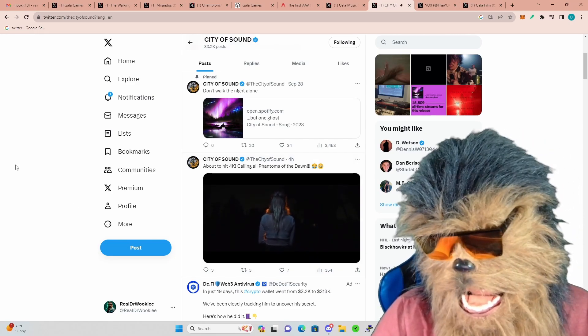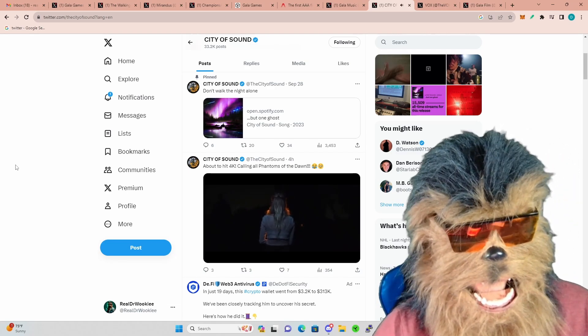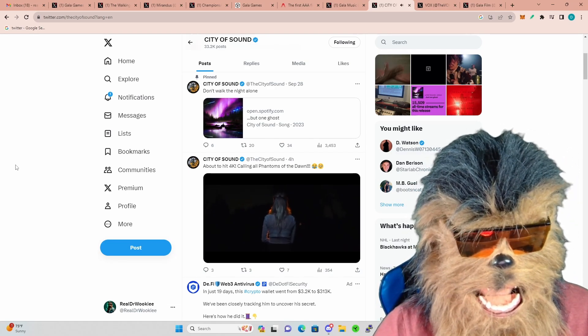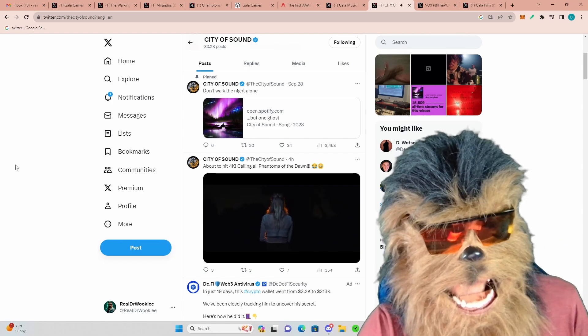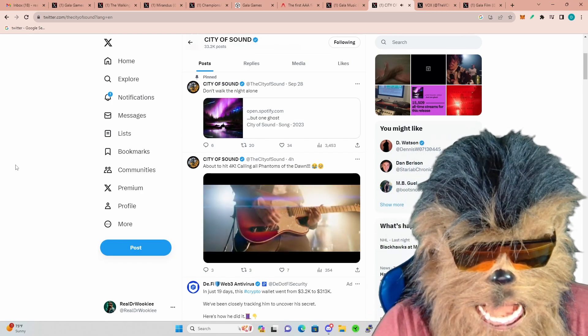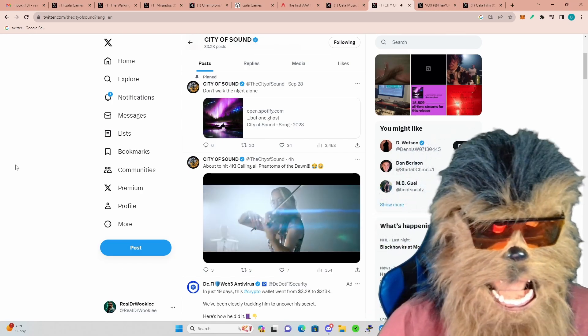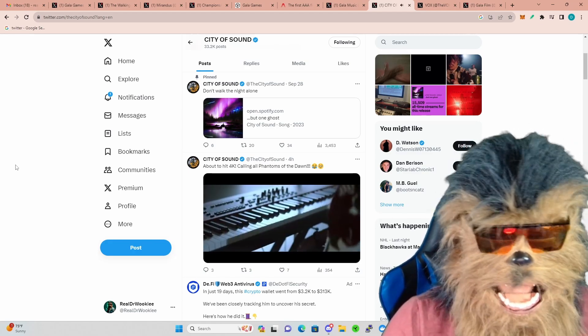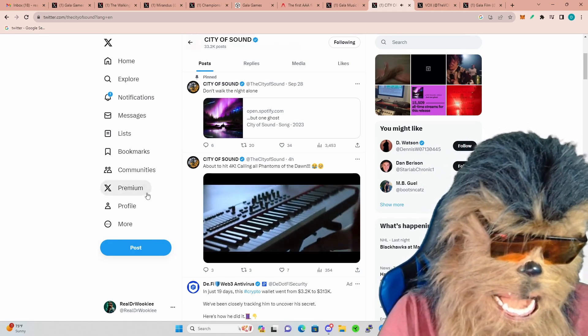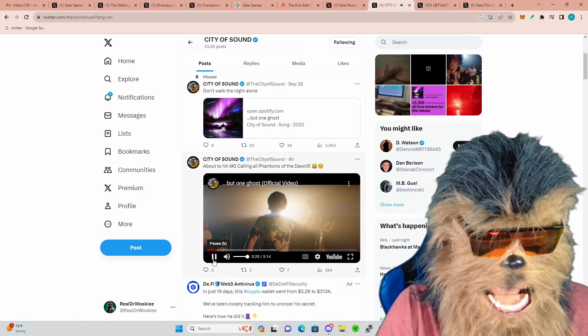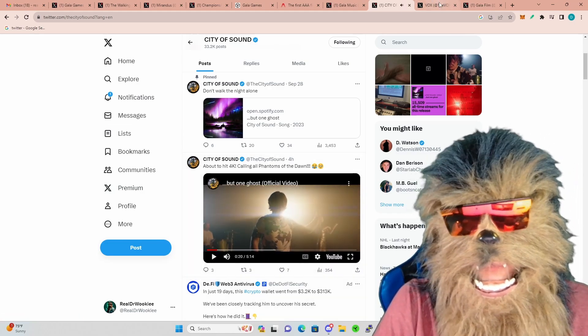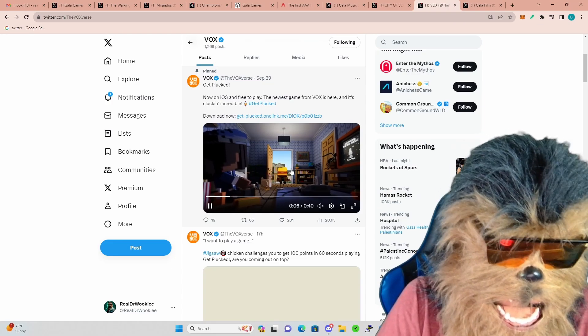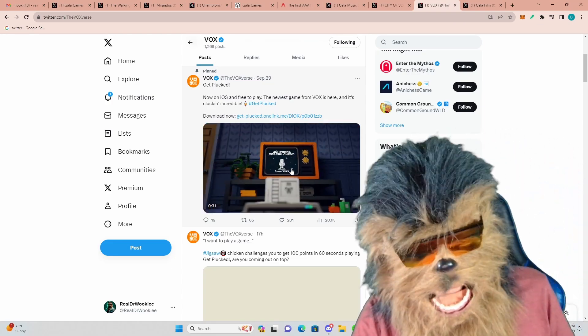Basically everything's going pretty good with Gala Music right now. City of Sound, definitely one of my favorites on Gala Music, they just dropped their music video on their newest song But One Ghost. Their cinematic rock I absolutely just adore and love so much.